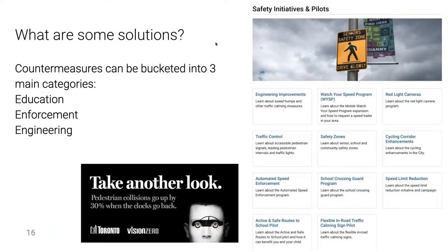We all know traffic fatalities are on the rise and we're slowly starting to see a reversal. What are some countermeasures we can institute to improve road safety? Typically, they fall into one of three categories: education-focused countermeasures, enforcement-focused countermeasures, and engineering-driven countermeasures.